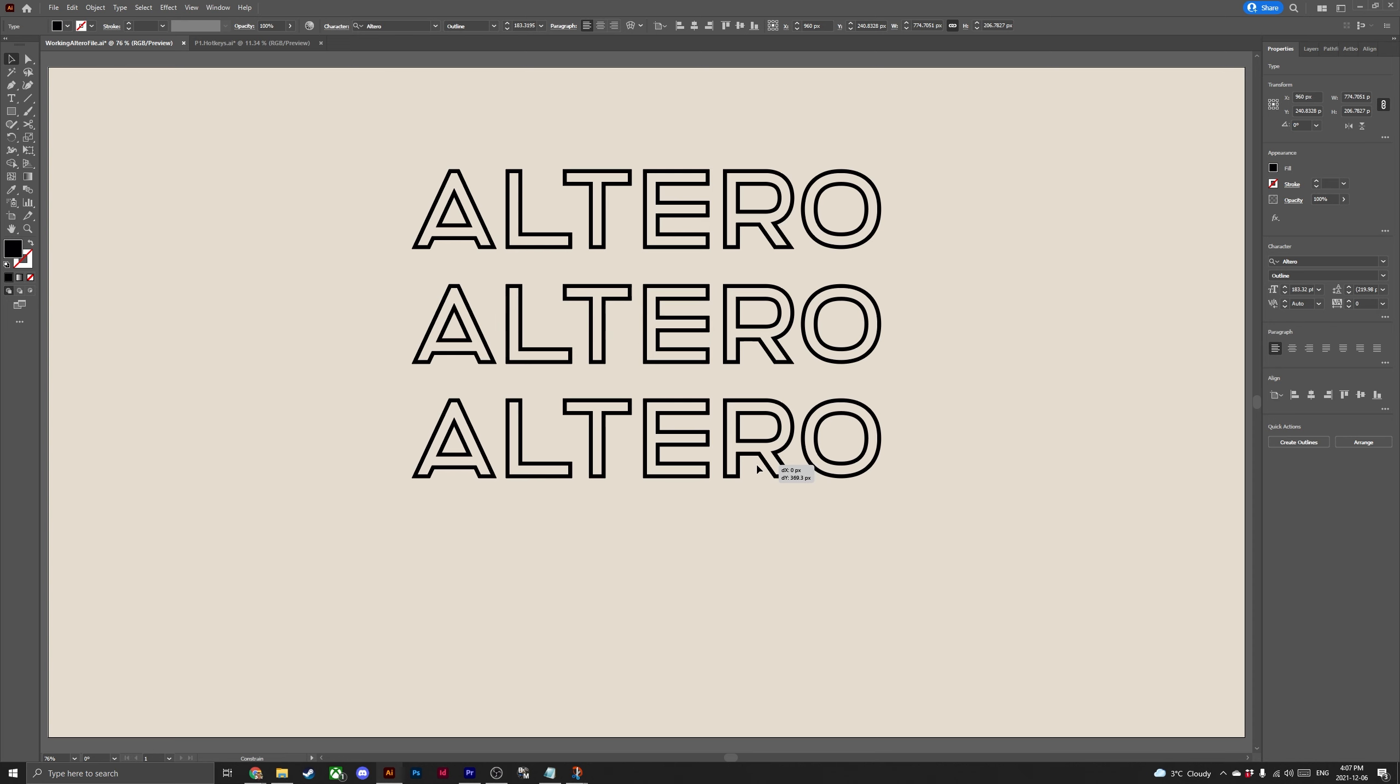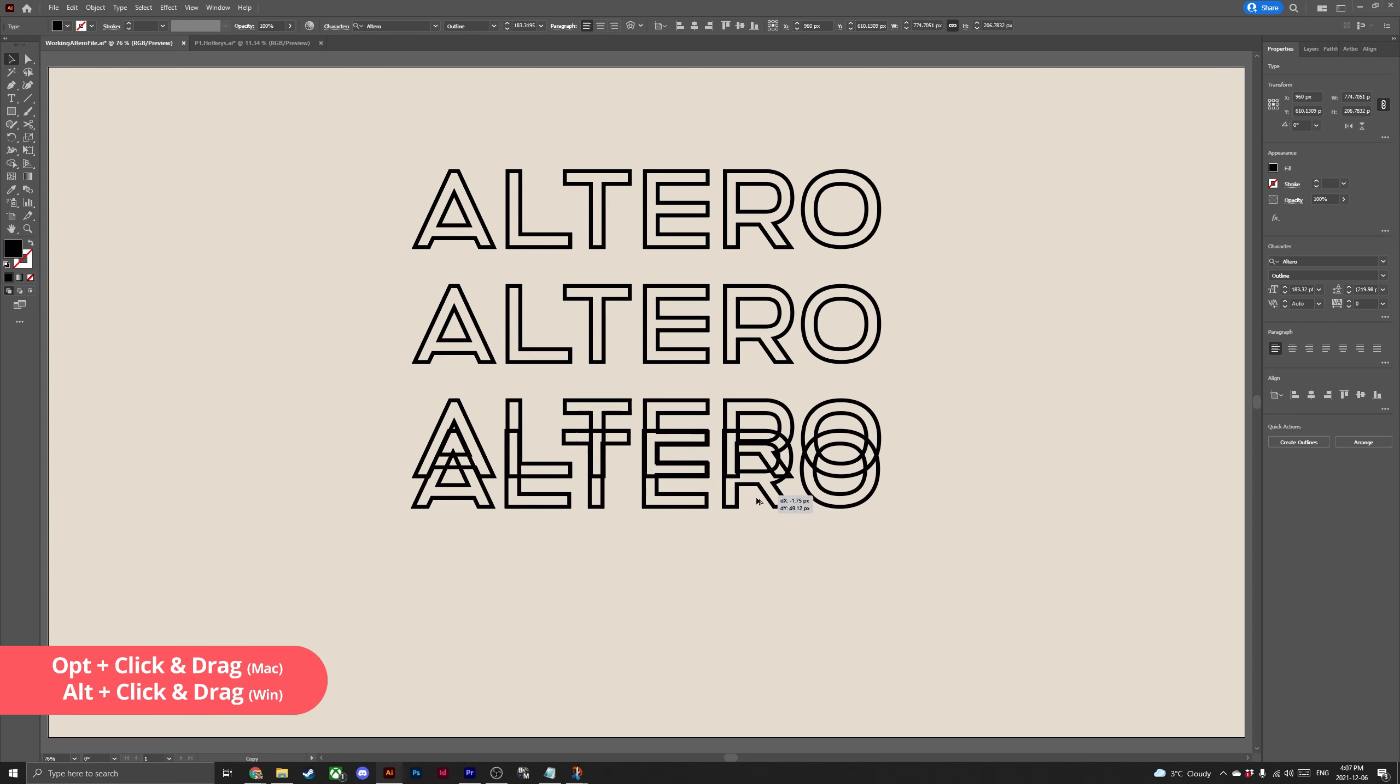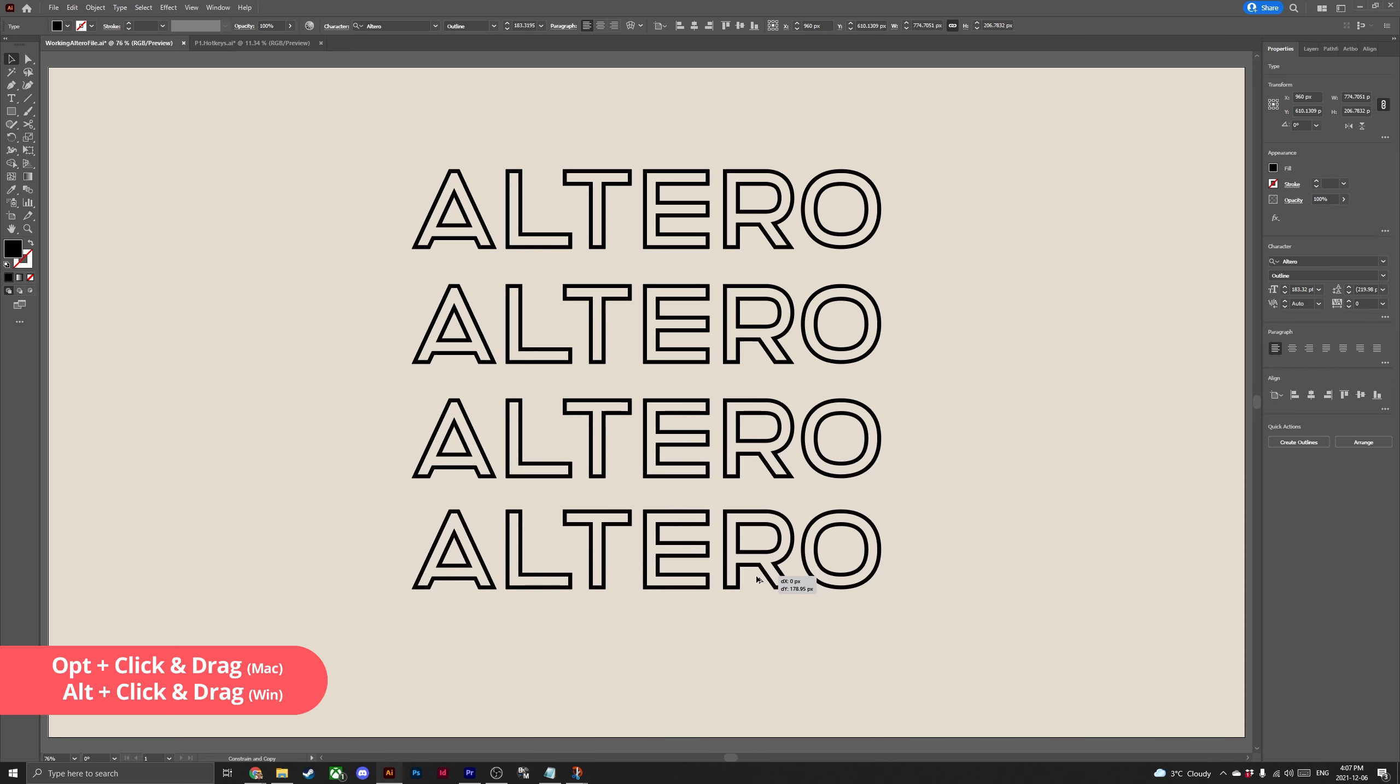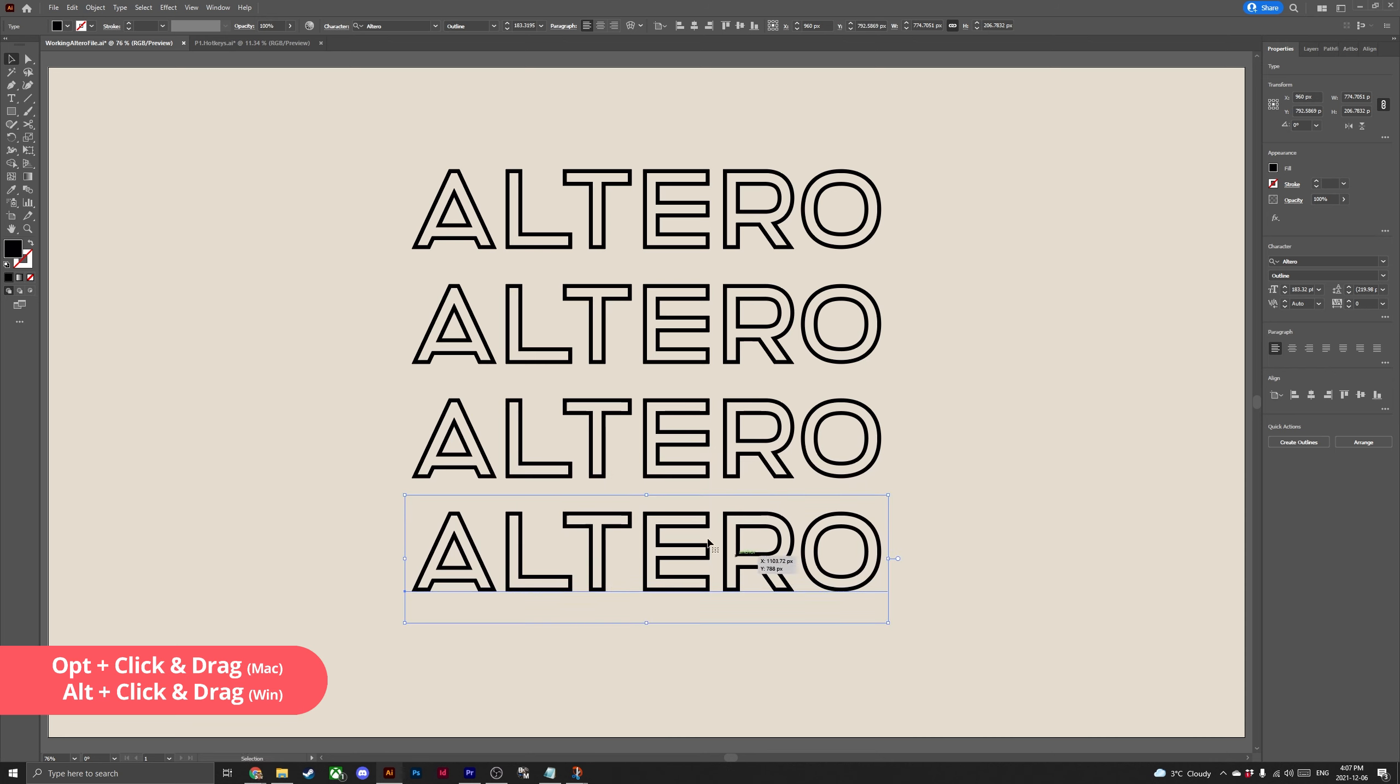And finally my favorite method, clone. Hold option or alt, click your design and drag away to reveal an exact duplicate. Now we have four of the same design.